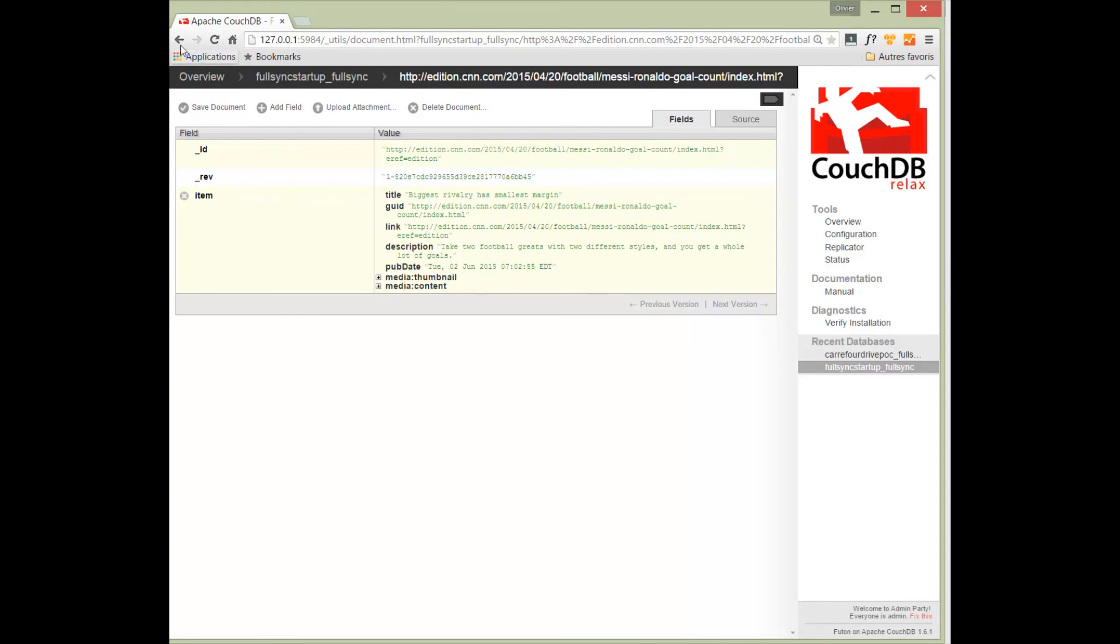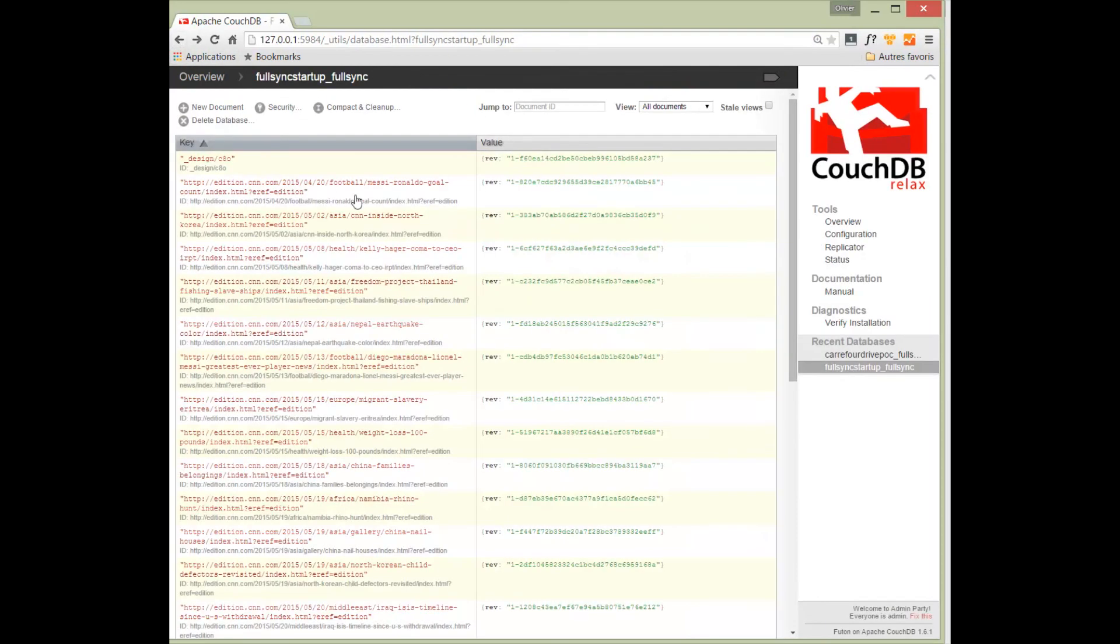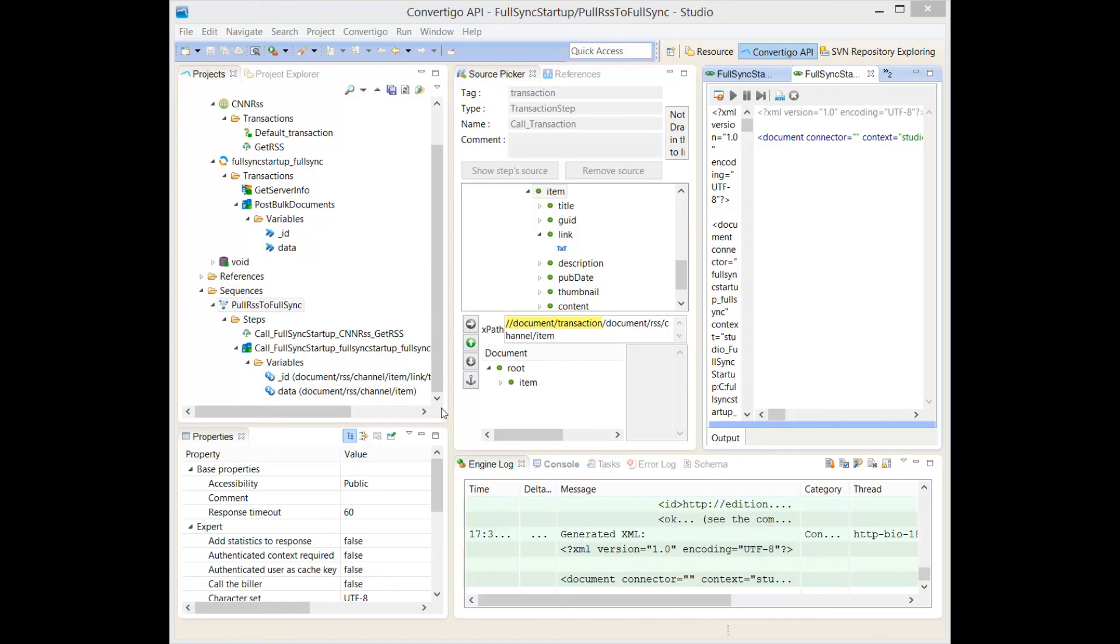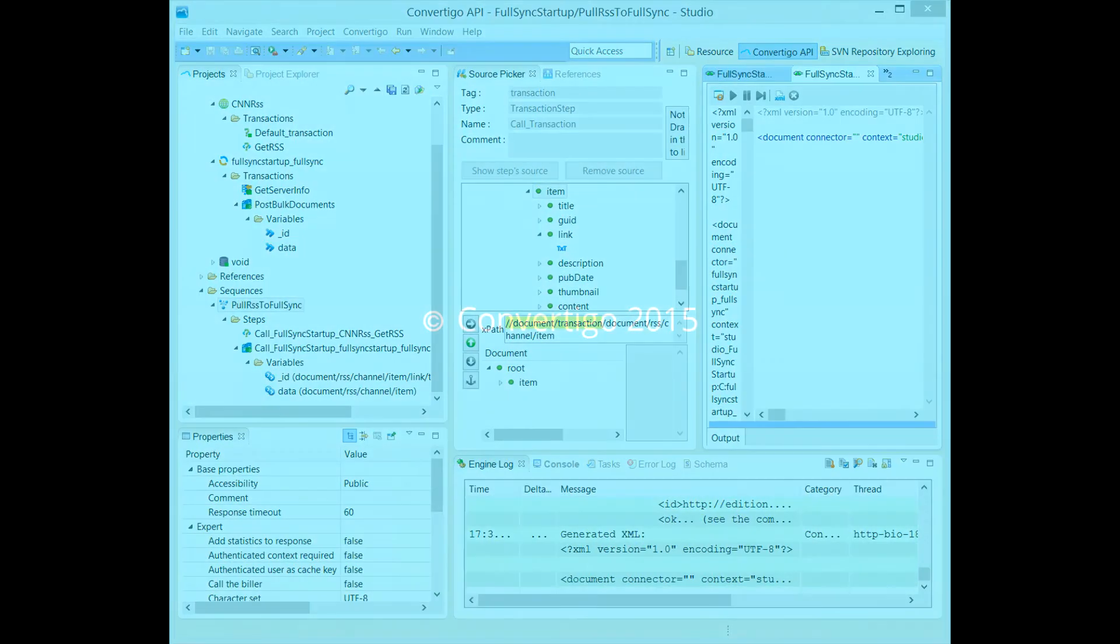This is the proof that in just two steps of the sequencer, I can get data, complex data from a connector and push this complex data to the full sync database in just two pushes. This is the first step to create data. Now, in the next video, we're going to see how this data can be synchronized on the mobile device. Thank you for your attention.